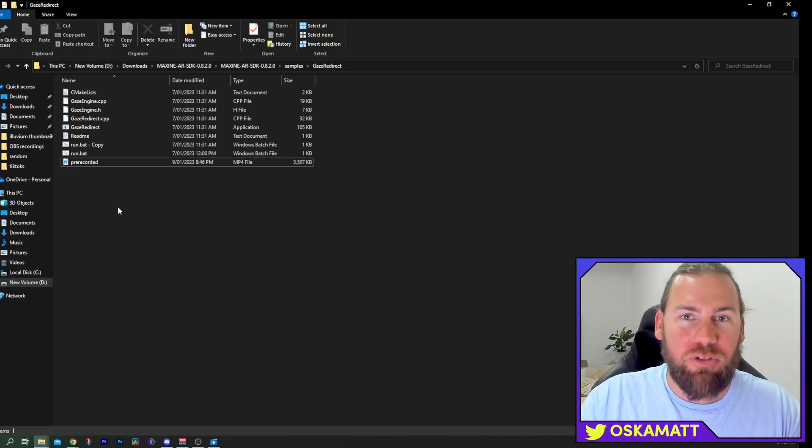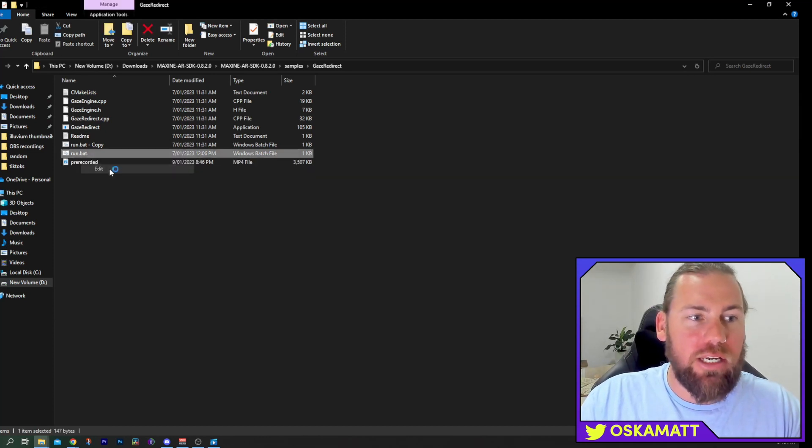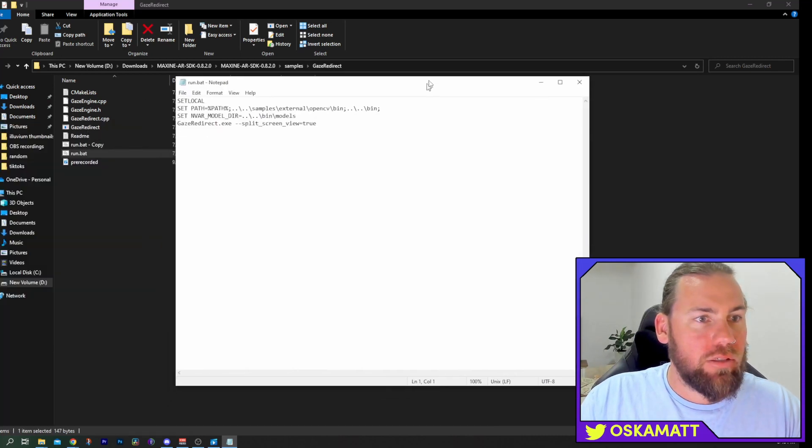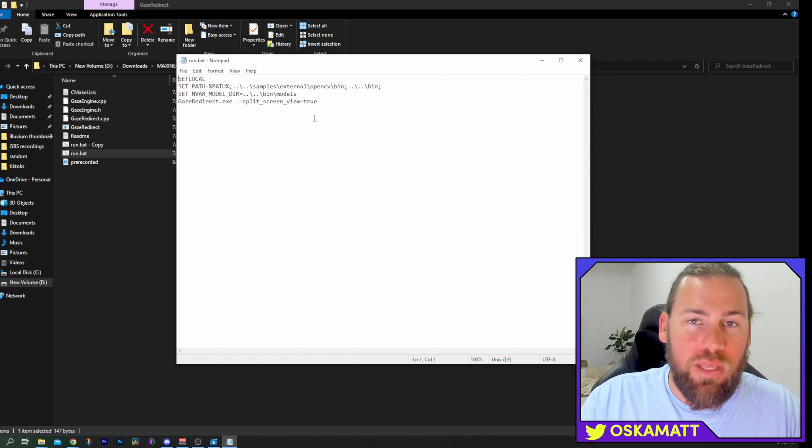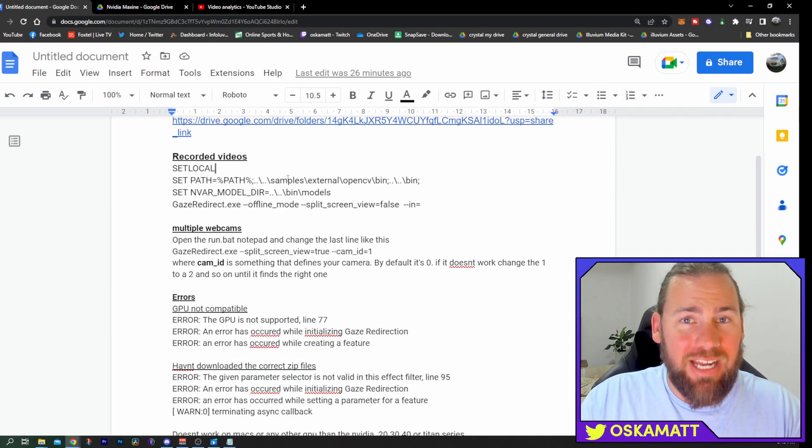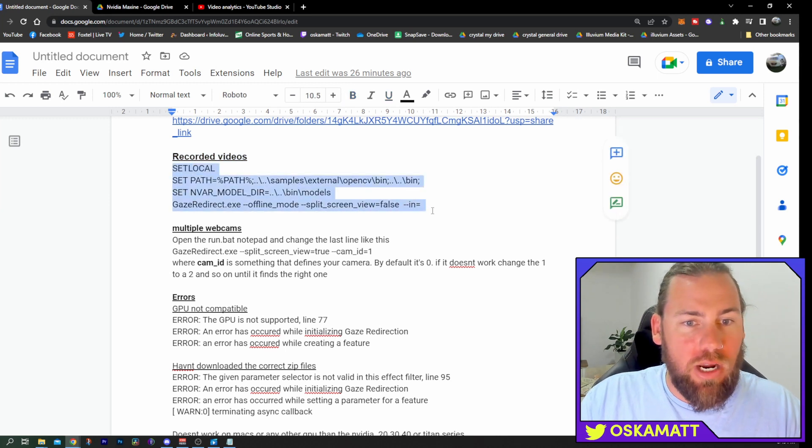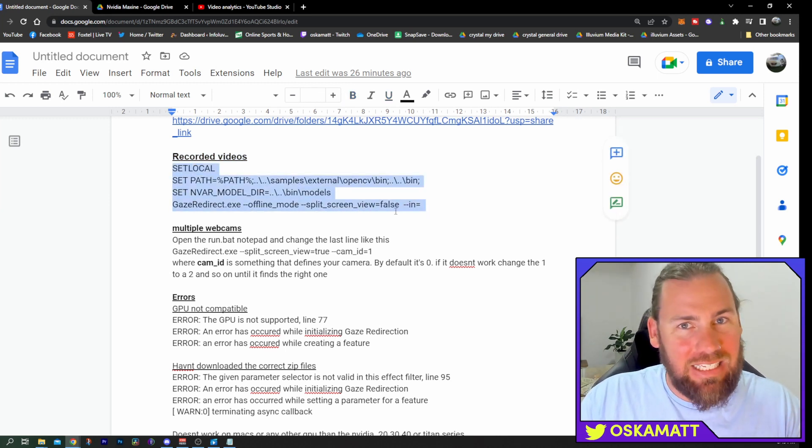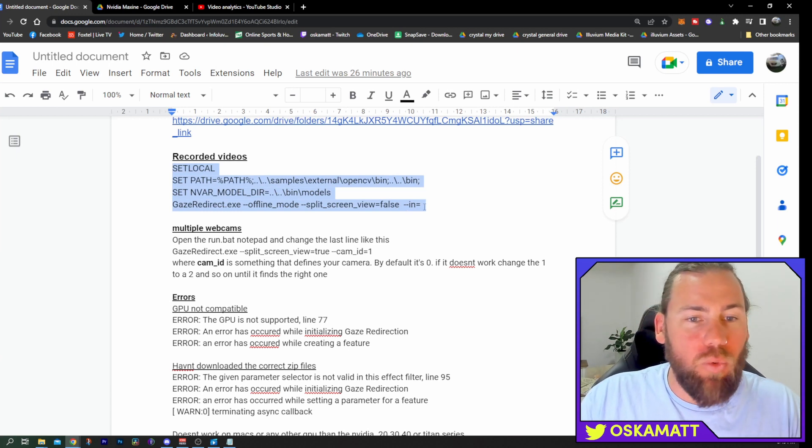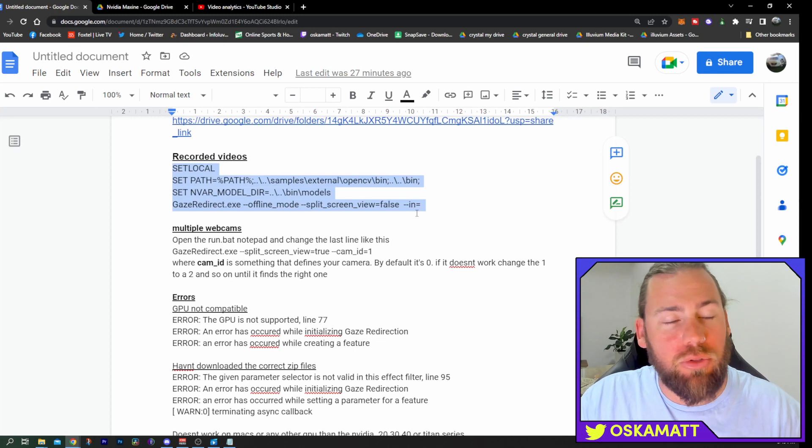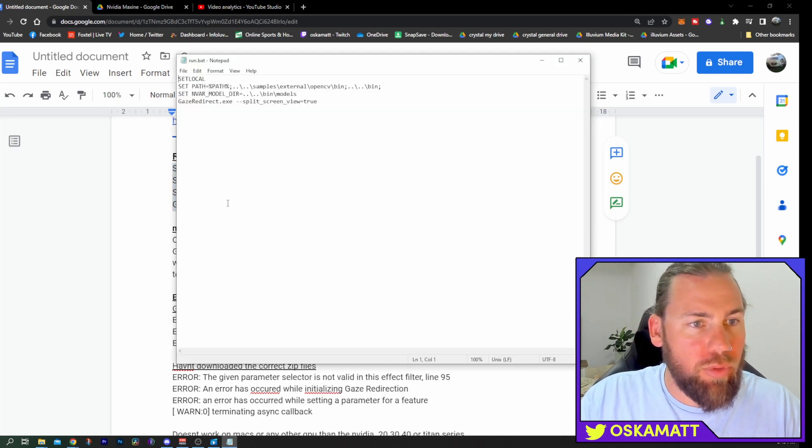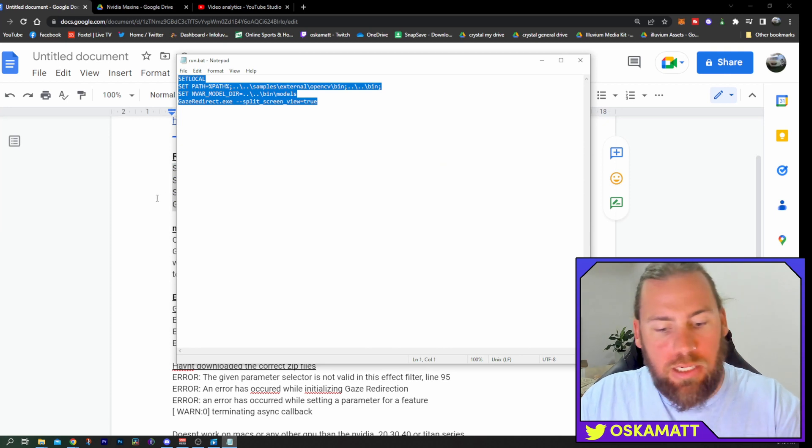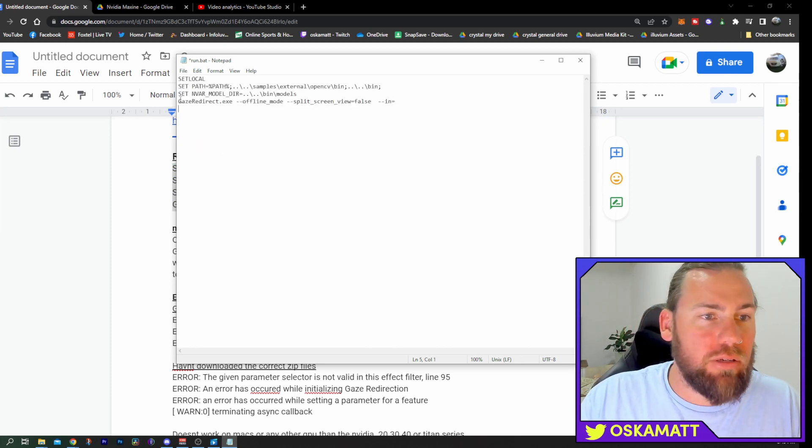We're going to drag and drop that straight into the same one that has the gaze redirect and run bat. So once you've dragged and dropped it into here, you need to go to your run bat and you need to go edit. Back into this notepad as we've done the other day, a few things in here need to change. You need to go down into the description below. It'll have a heading there, recorded videos. And this right here needs to be copied and pasted exactly into that notepad. There's literally only one line different, but it's so much easier to just copy paste the whole thing. So we'll go copy, bring up the notepad, select all, paste. And there you go.